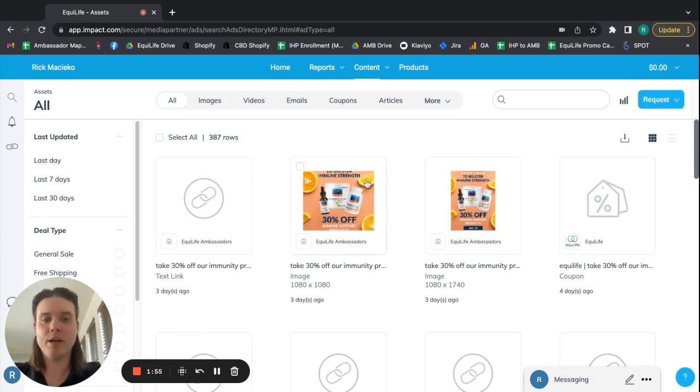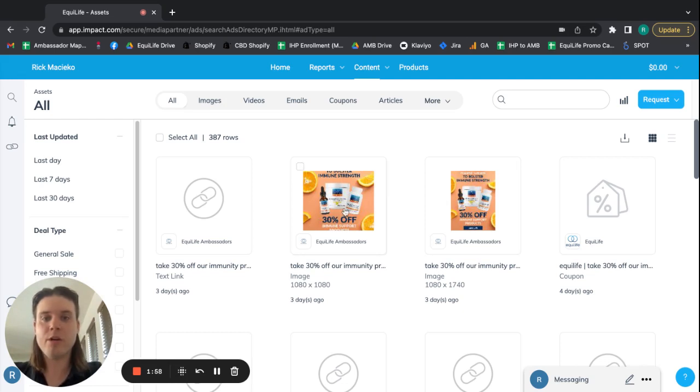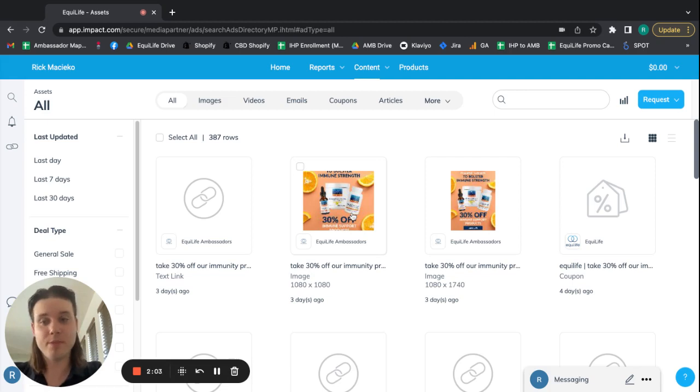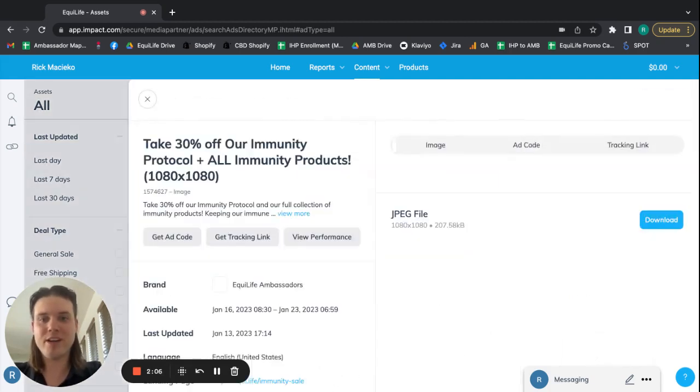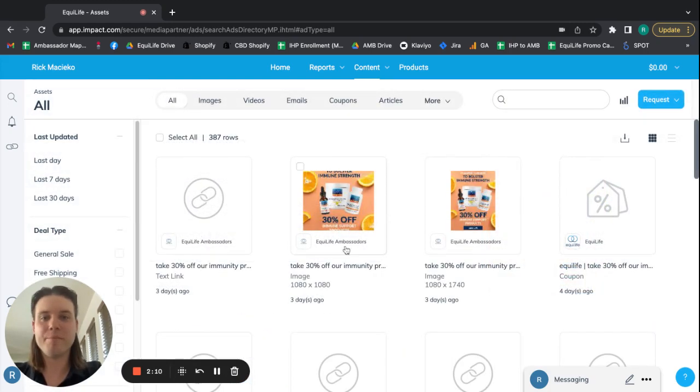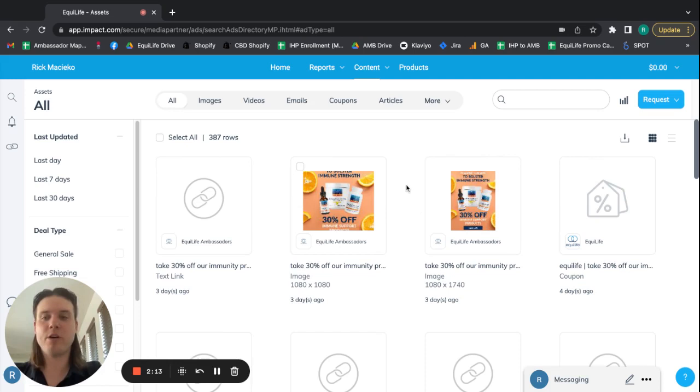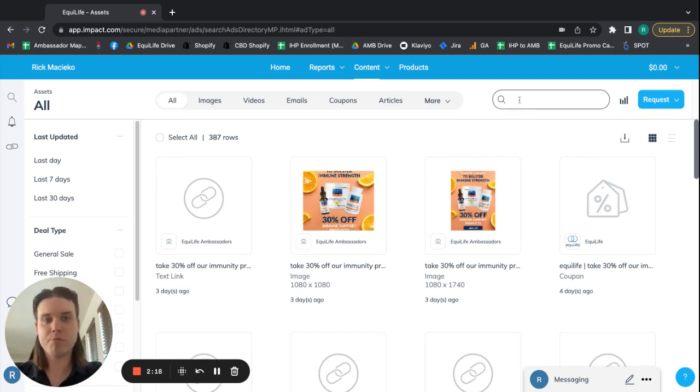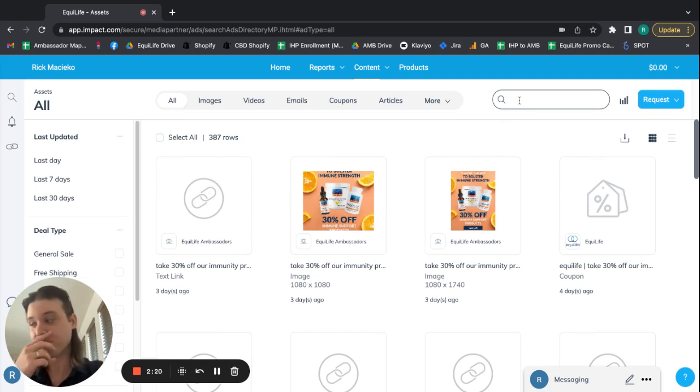And I also upload each week our weekly promos that you can also link to. So at this recording, we have a great immunity promo, 30% off immune support products. You can share that with your clients. But most people are coming in here to be able to link their clients to a specific product. So that's what I'm going to demonstrate.